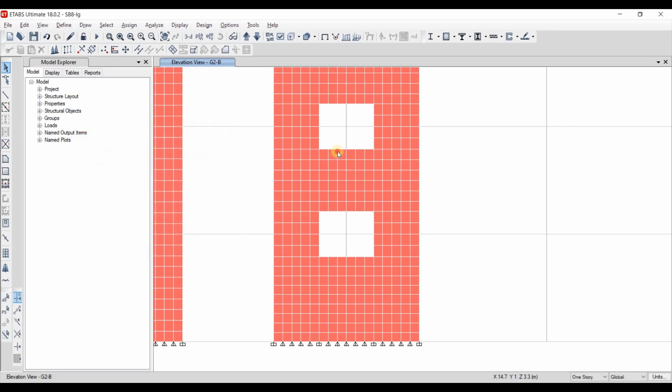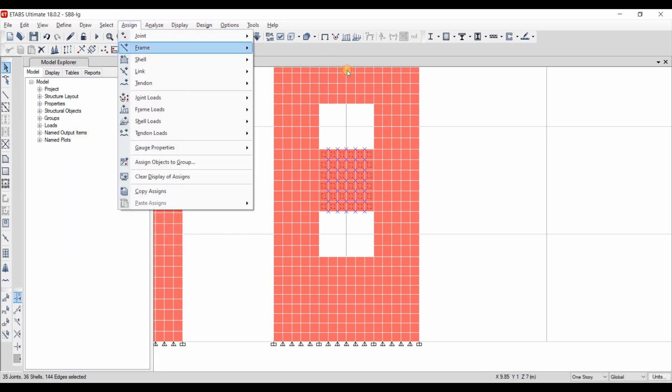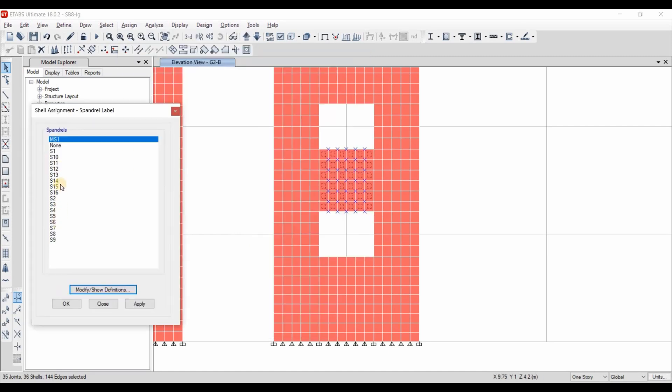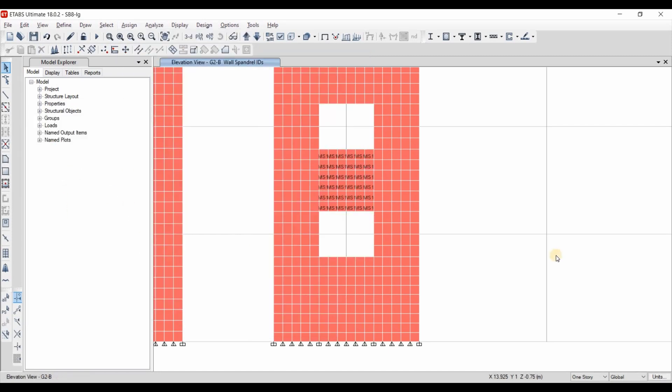We need to assign MS1 to this portion by going to Assign Shell Spandrel Label and selecting MS1.